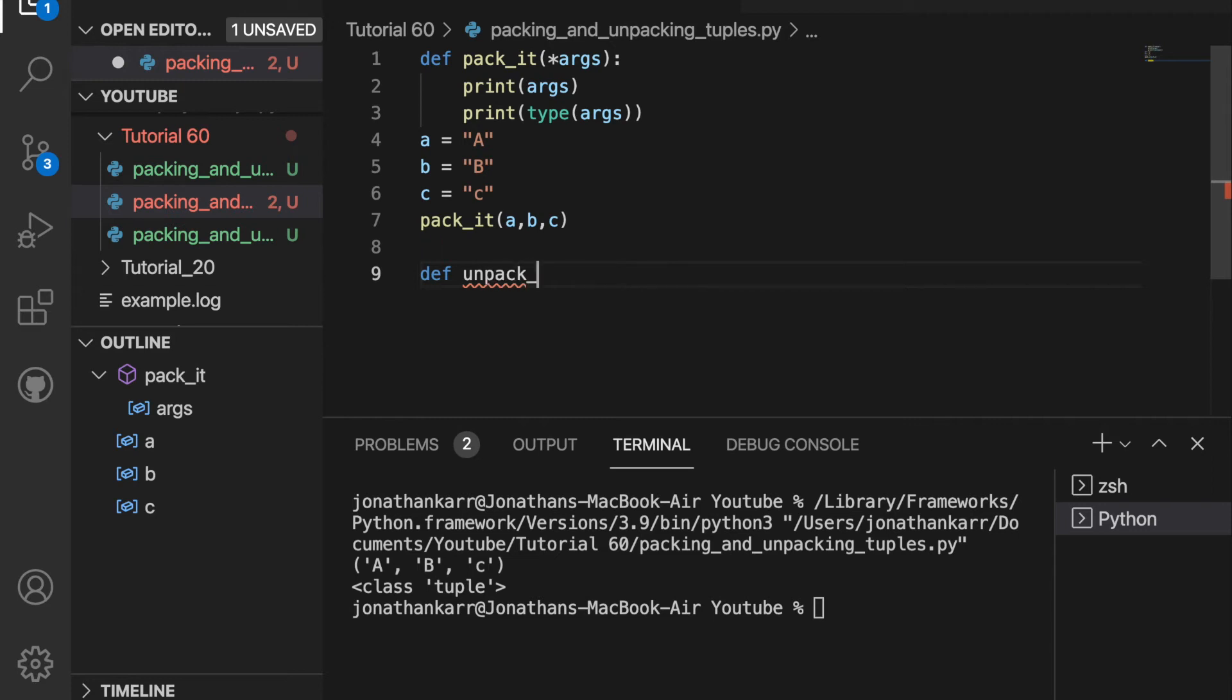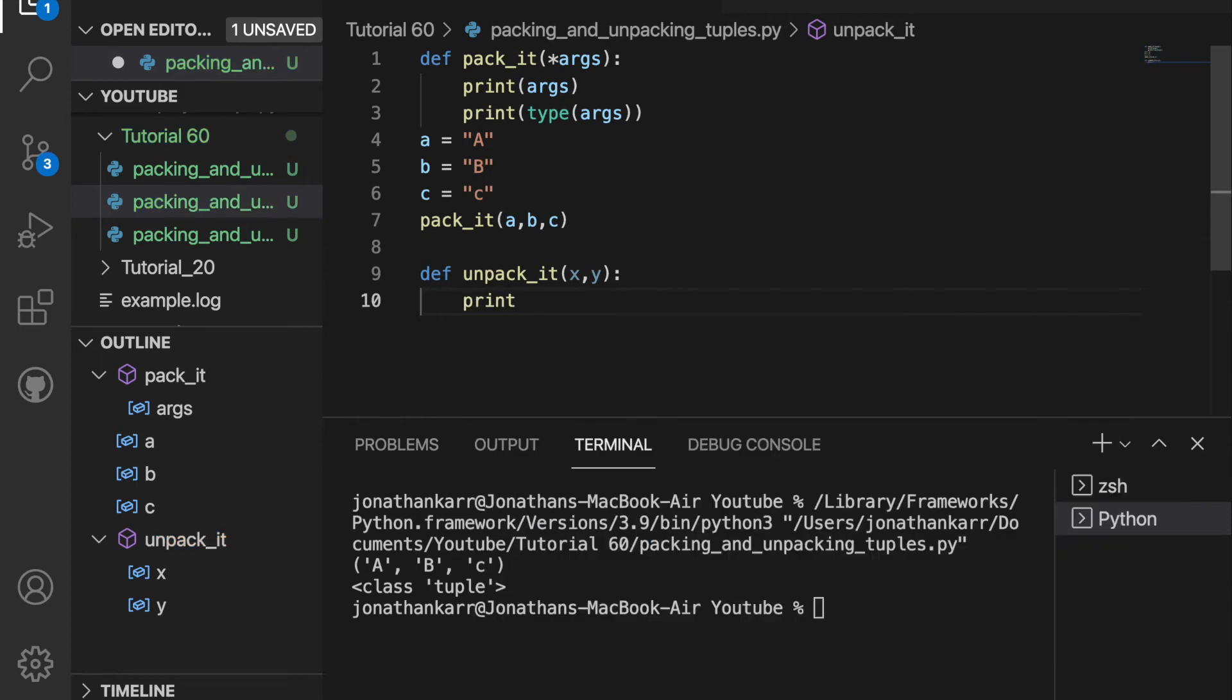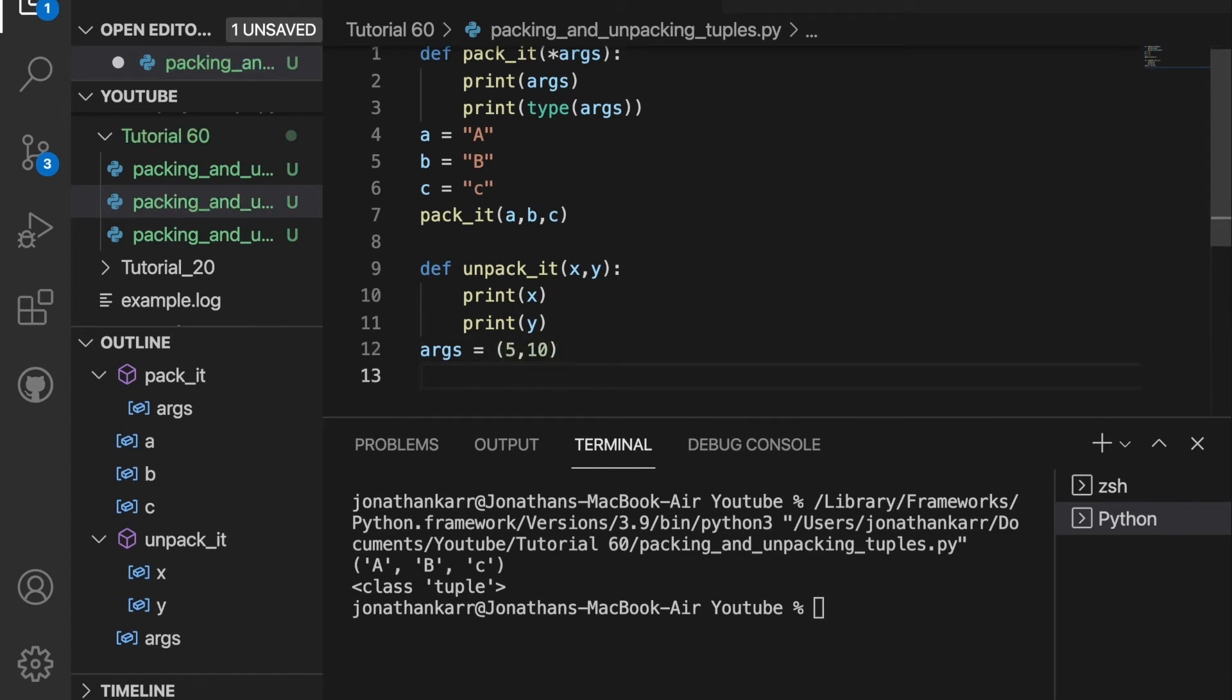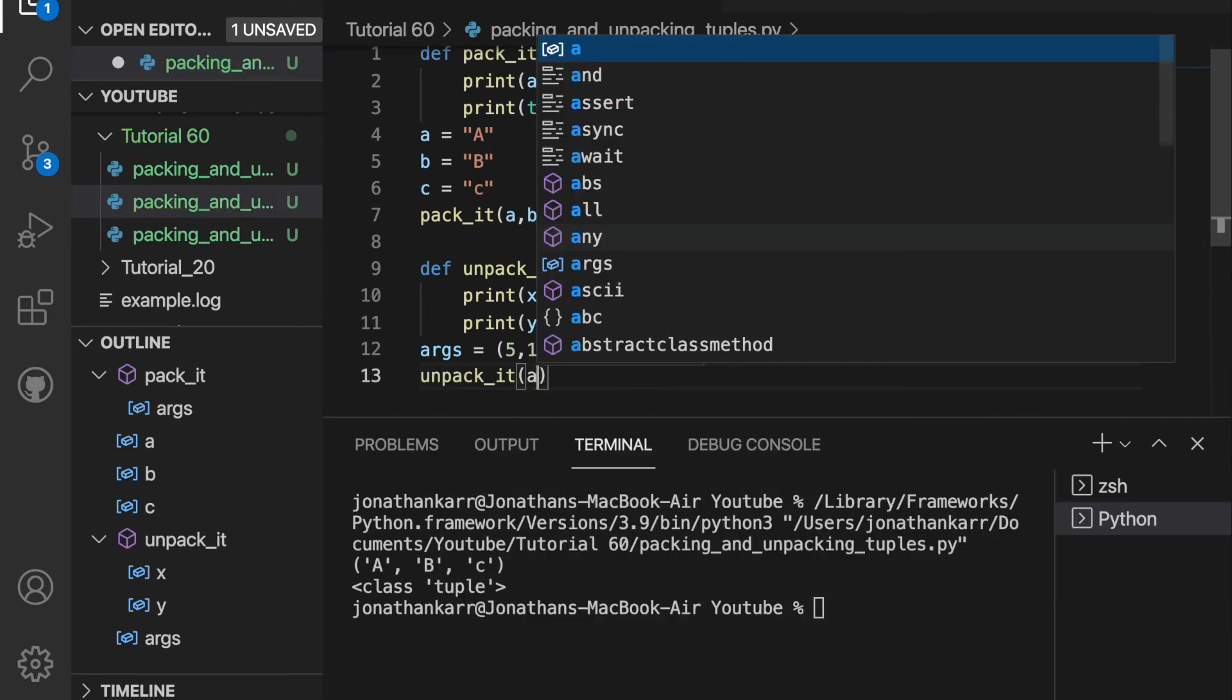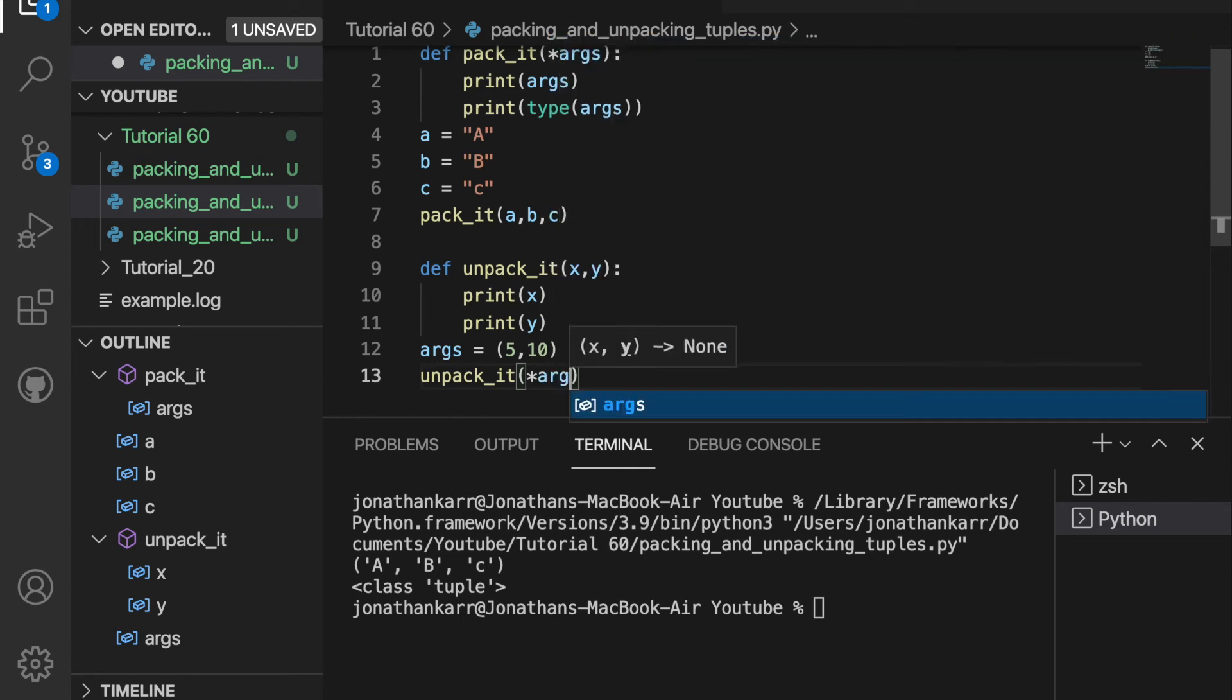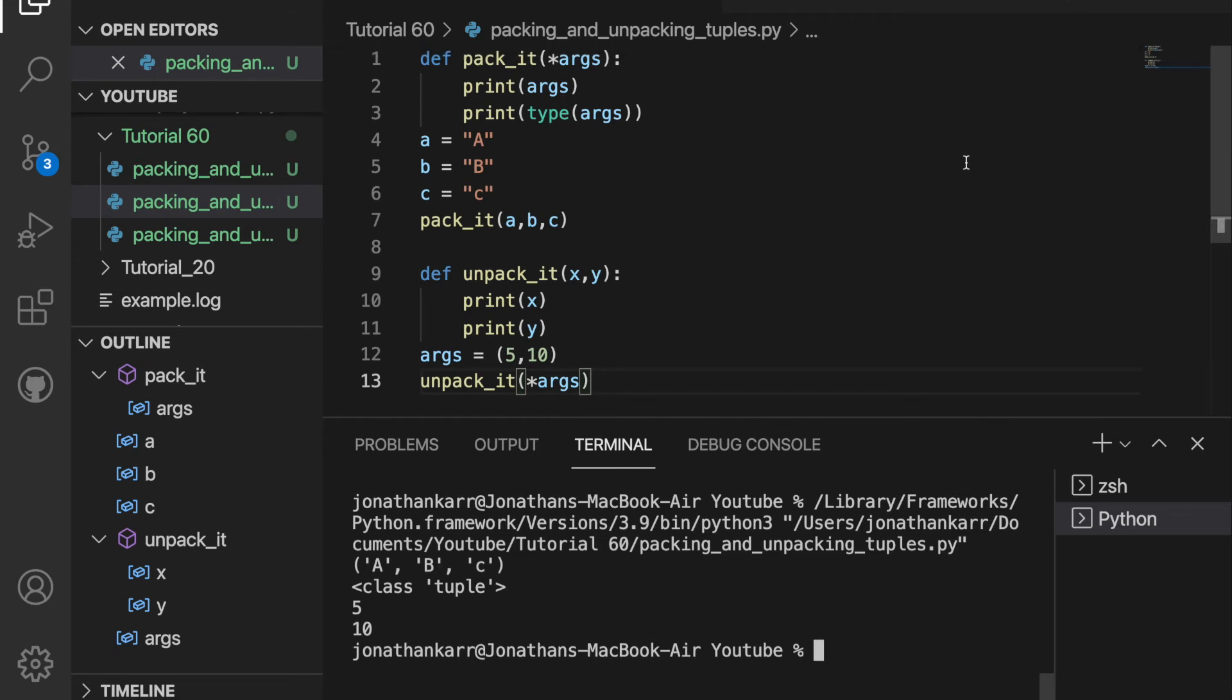Now that we packed it, we can also now unpack it. So I'm going to create a function called unpack_it. And it's going to take in two parameters, x and y. And then I'll print x and y. I'm going to create a variable called args and set this equal to a tuple, which is 5 and 10. And then I'm going to call unpack_it and pass in args as star args. Now when I run this, it outputs 5 for x and 10 for y.